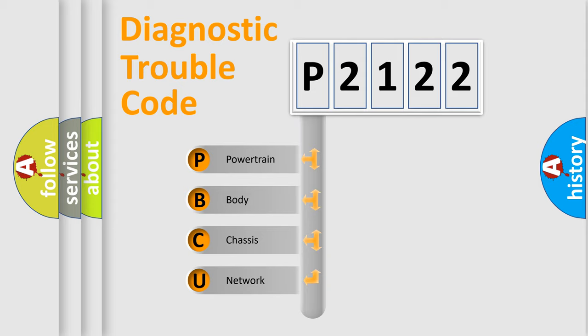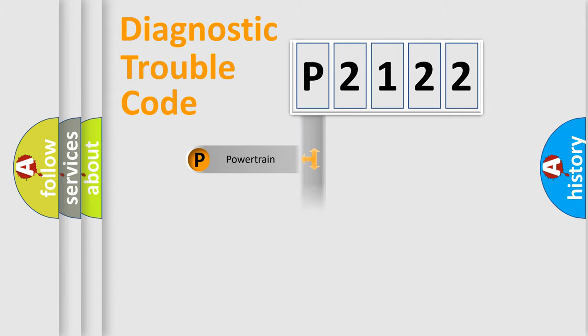We divide the electric system of automobile into the four basic units: Powertrain, Body, Chassis, Network.